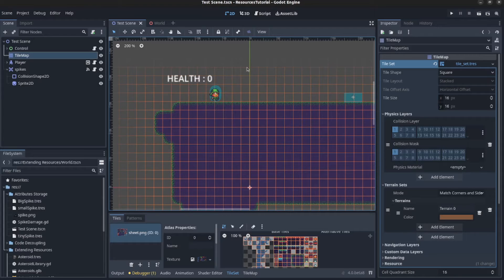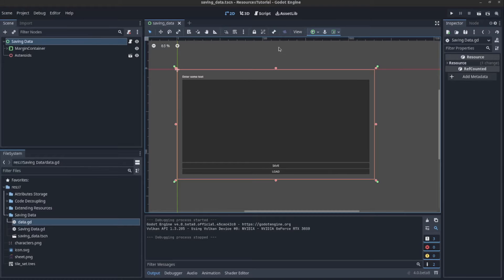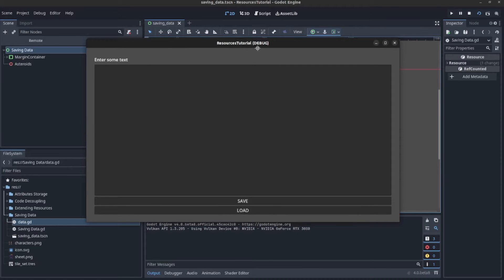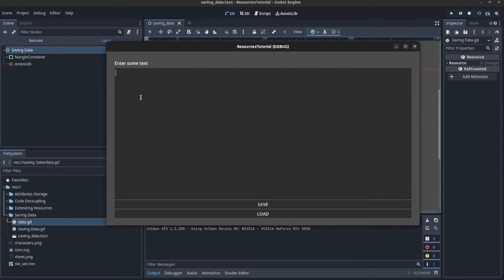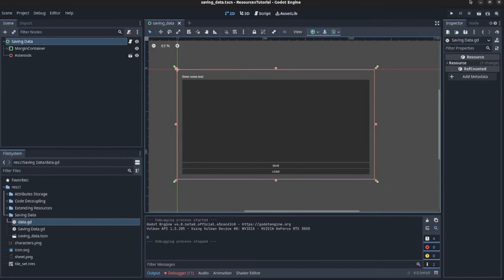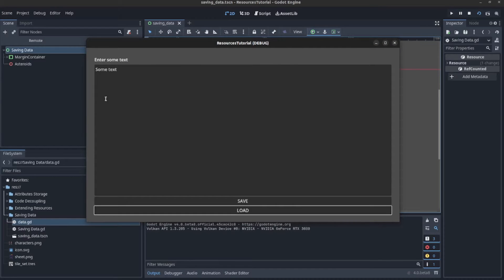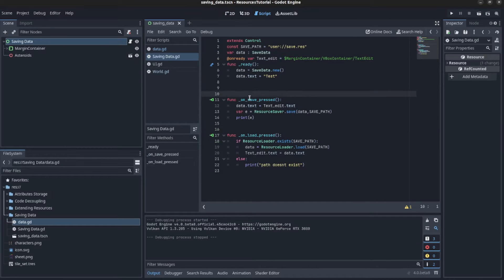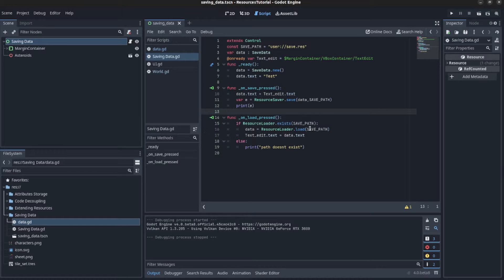Let's start with saving data. Here's a simple scene I made with save and load and some text in it. You can type some text, hit save, close it down, open it up again, hit load, and that text pops back up.